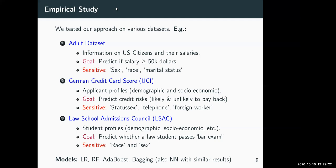We tested several models: logistic regression, random forest, boosting methods such as AdaBoost, bagging, and neural networks.